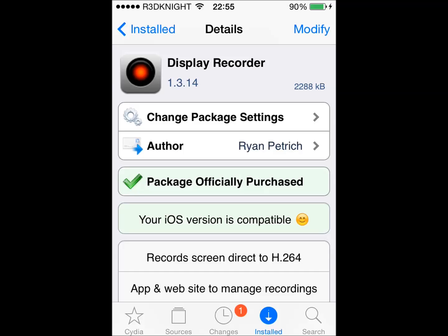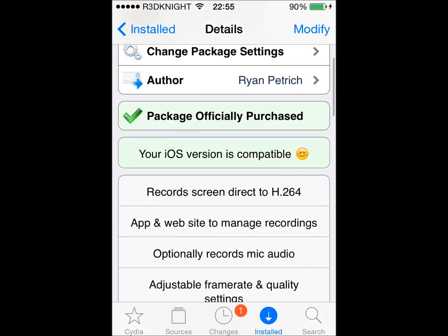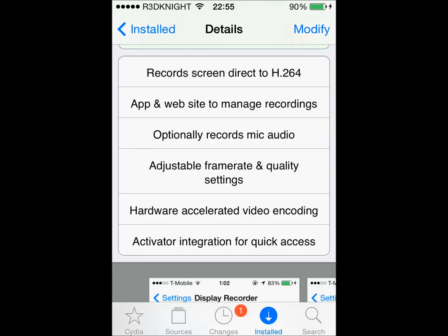Hello, welcome back. Today I'm going to be introducing you to the recorder that I use to make the videos. The recorder is called Display Recorder, as you've noticed in front of you. The version is 1.3.14, it's not a very big package, and it has been created by Ryan Petrich. I've purchased this package and I think it's probably one of the best investments I've ever made.